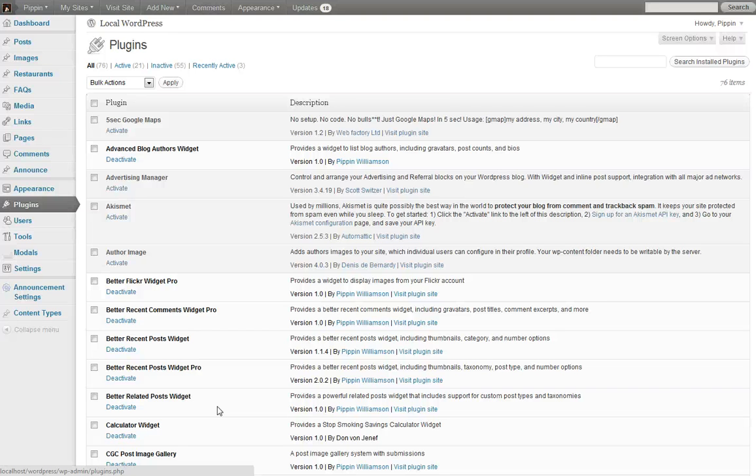Hello everyone, this is Pippin Williamson from Pippin's Pages and PippinsPlugins.com. In this quick video, I'm going to demo my Post by Taxonomy Widget Pro plugin.